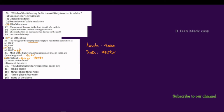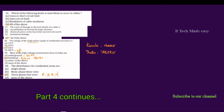The next question: the distributors for residential areas are? The options include single-phase, three-phase three-wire, and three-phase four-wire. The correct option is three-phase four-wire — meaning R, Y, B phases plus neutral. The three-phase four-wire system is used for residential distribution.